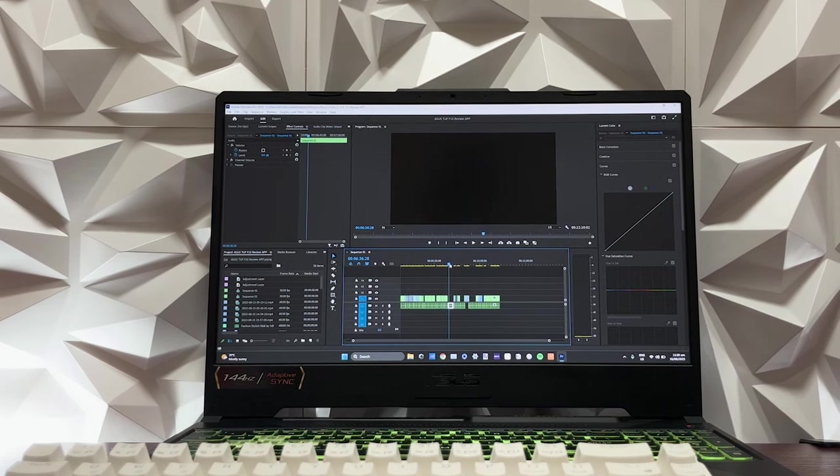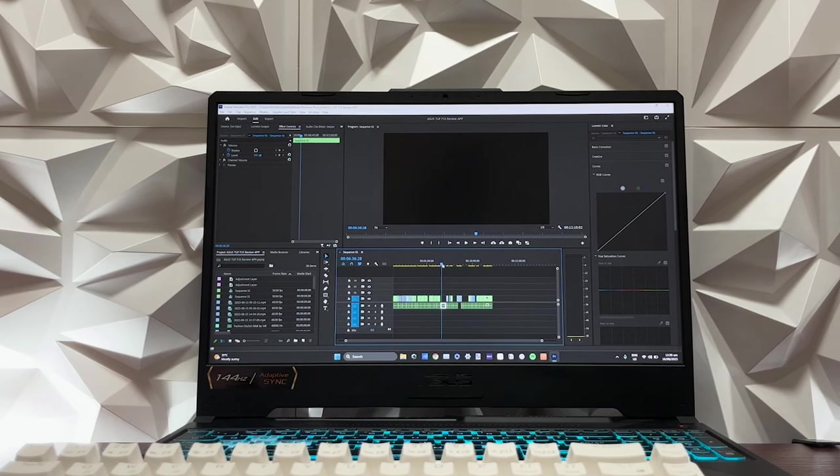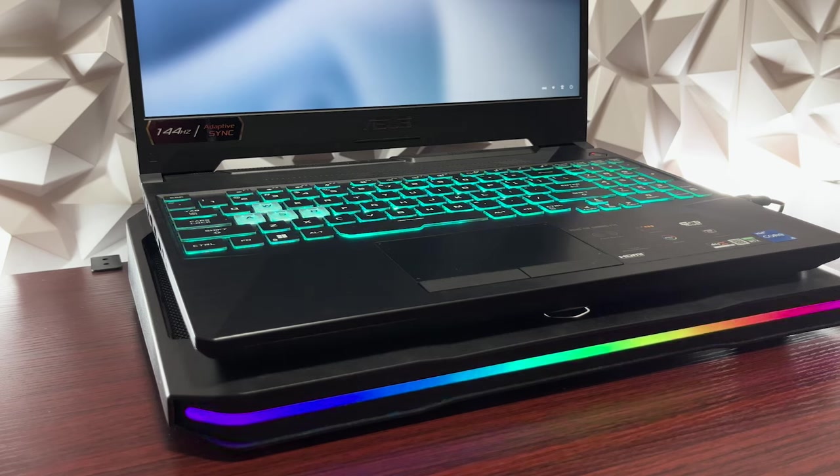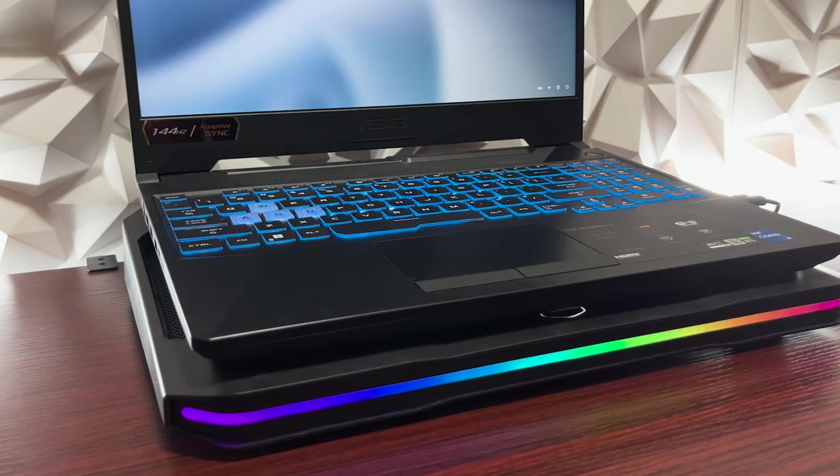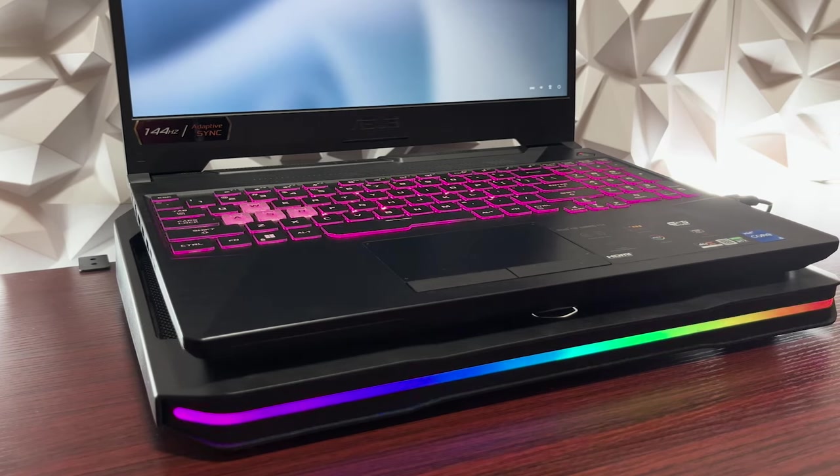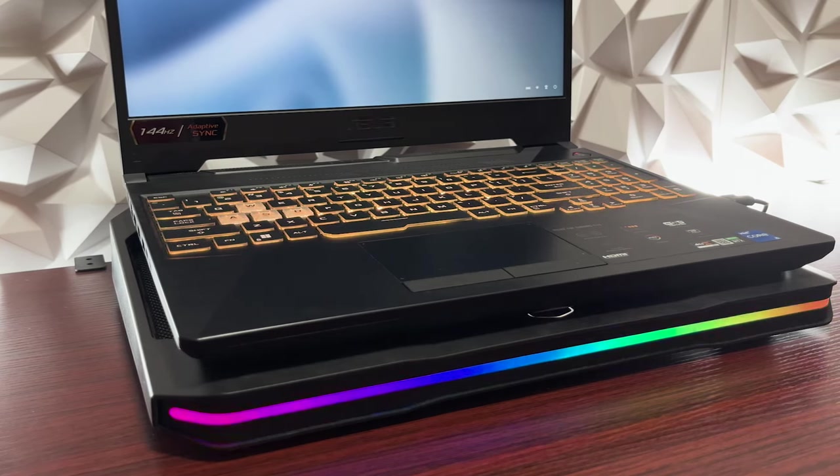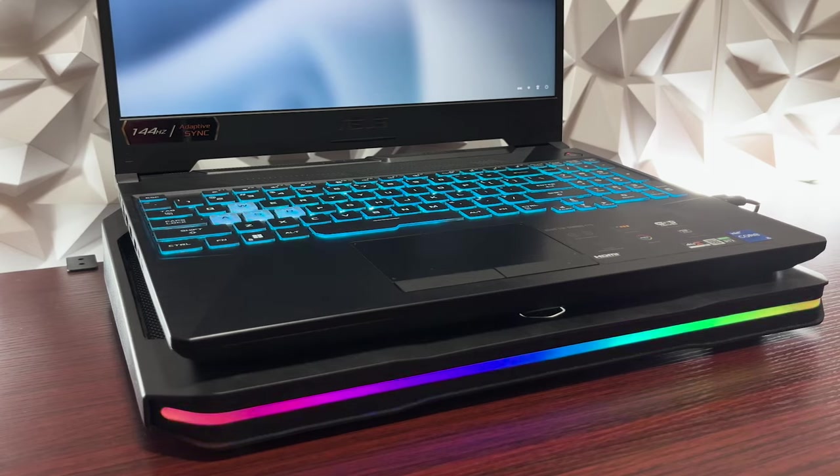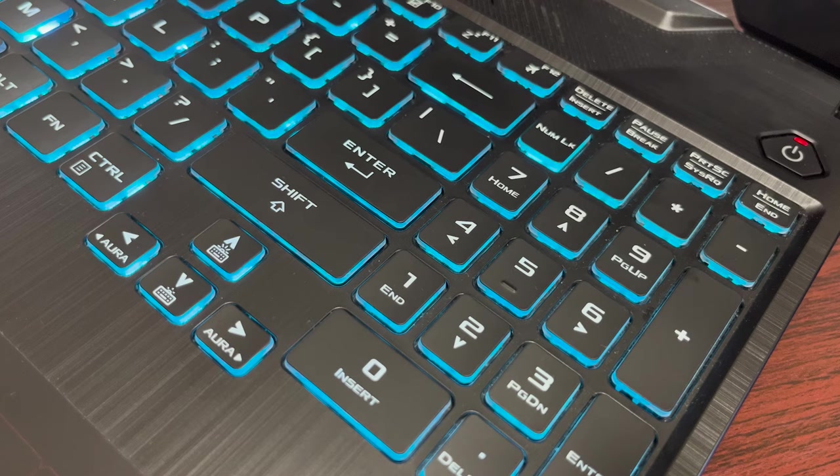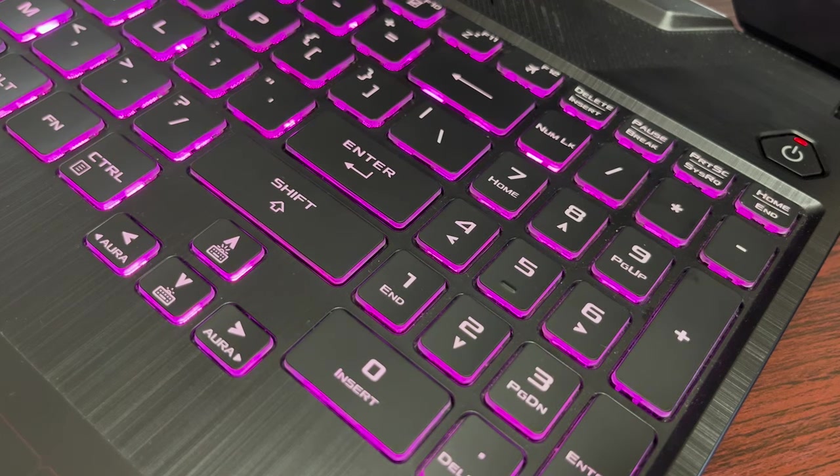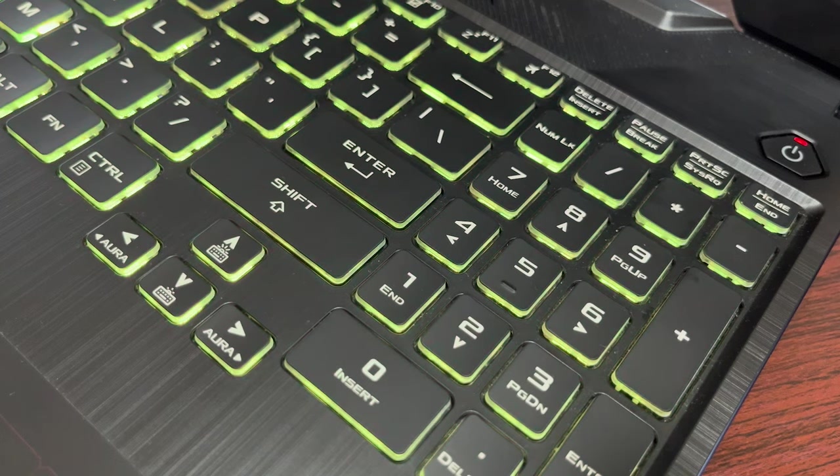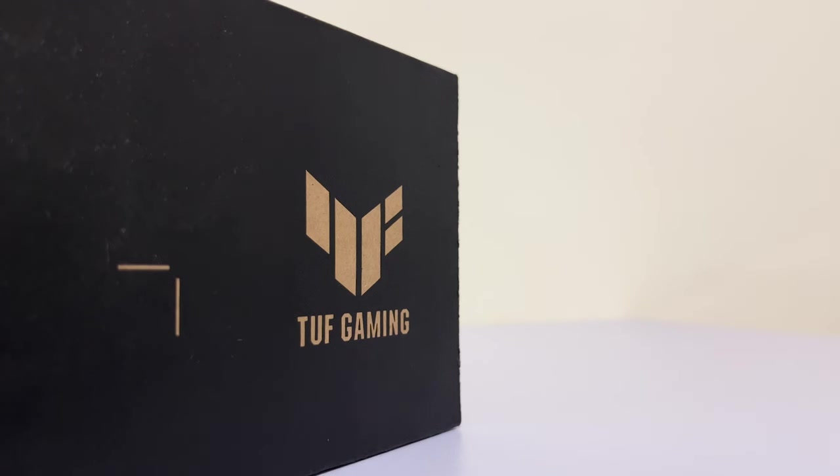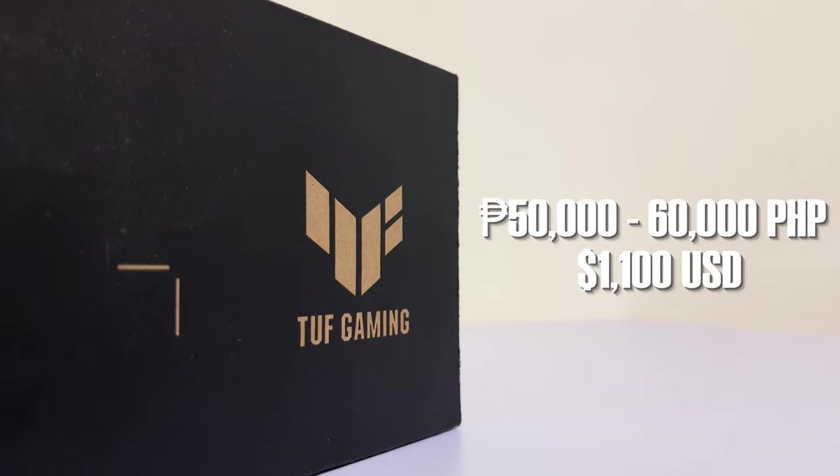So my conclusion for this overview of ASUS TUF F15: the laptop is working almost perfectly fine just like when I first bought it. Its performance is still amazing and I haven't really experienced system decay over the time. I think it's totally worth the price because I got mine around 50,000 to 60,000 pesos.